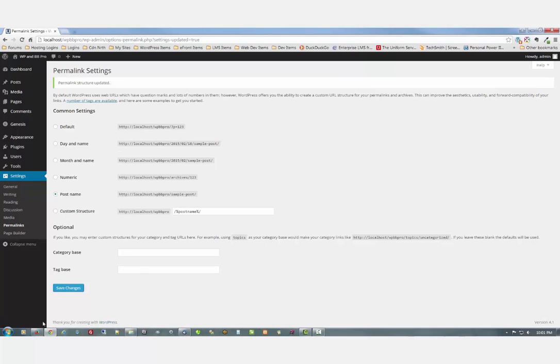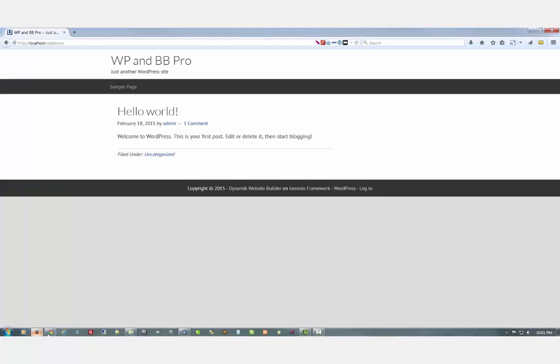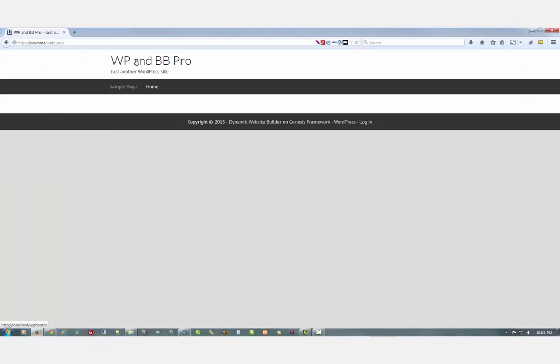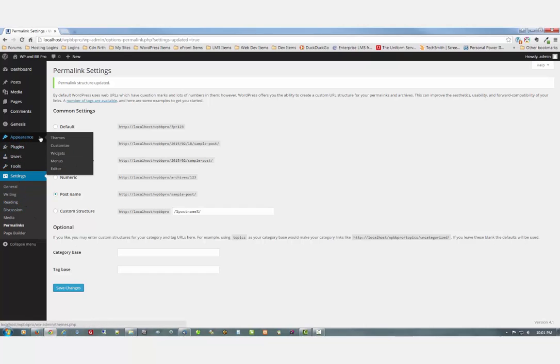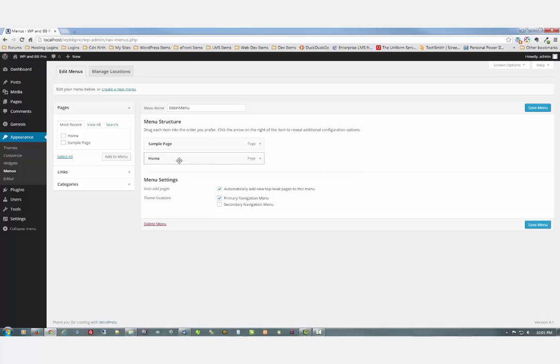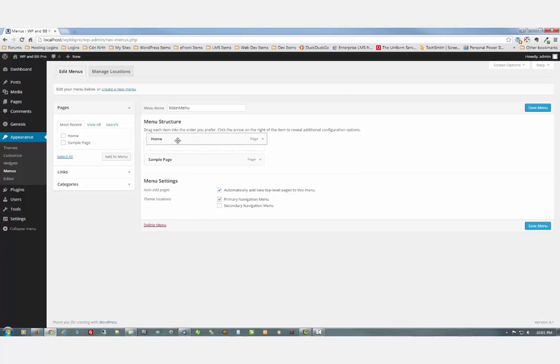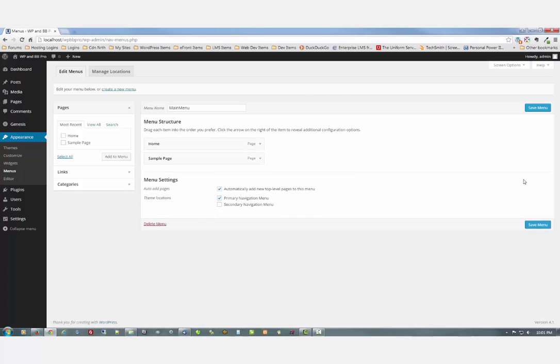So let's go and see what our site looks like now. Not a darn thing on it. Just the way we want it. Let's go back over here. Let me just fix this little issue so that the home page shows up first. Save changes.